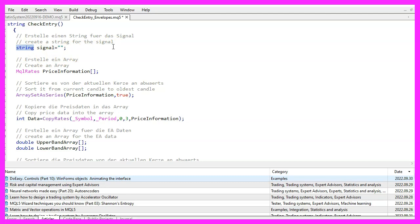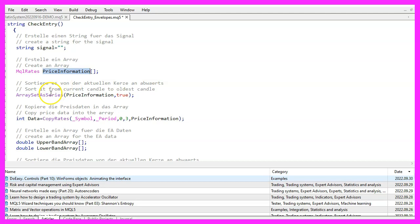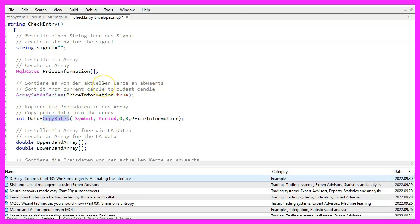We also need to create an array, which can be done with the MQL rates command. To sort our array from the current candle downwards, we use array set as series. Afterwards we can fill our array with data using the CopyRates command.